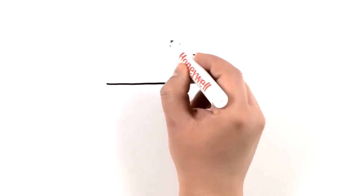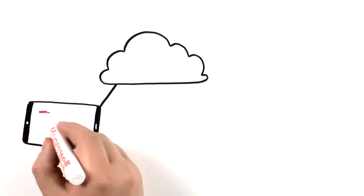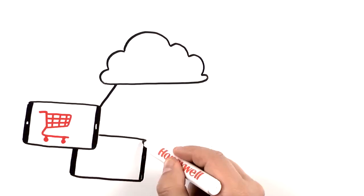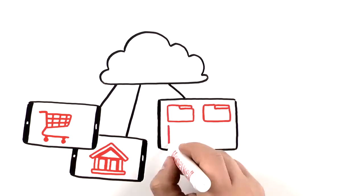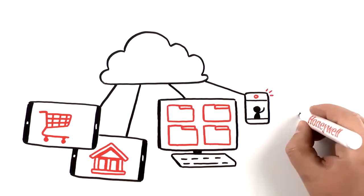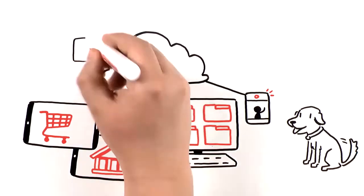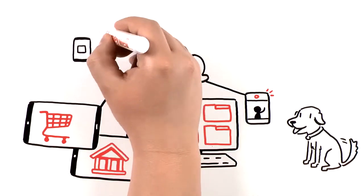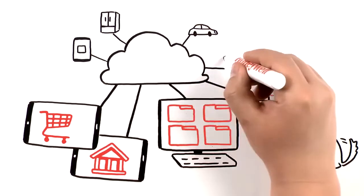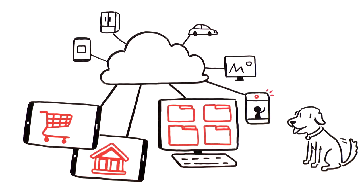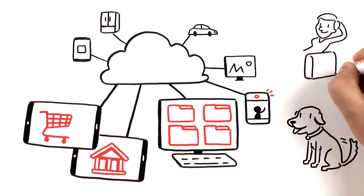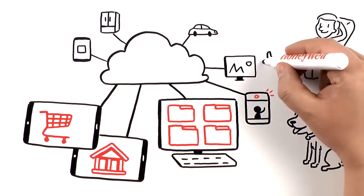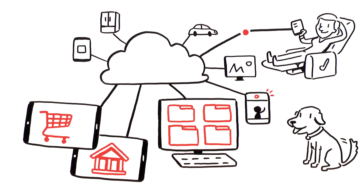These days, more and more things are connected to the cloud, from shopping and banking apps to online storage and even cameras for pet sitting. There doesn't seem to be any limit to what we can do and access with a wireless connection. With a push of a button, cloud-based solutions make our life easier, so it only makes sense